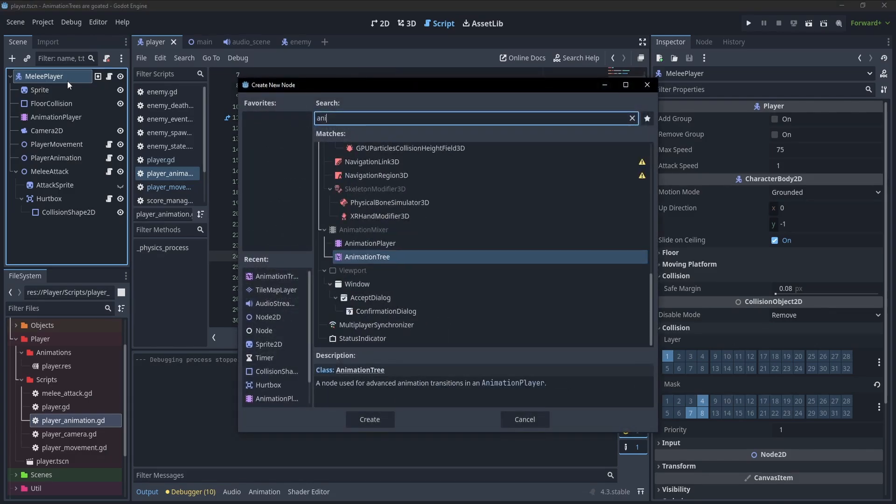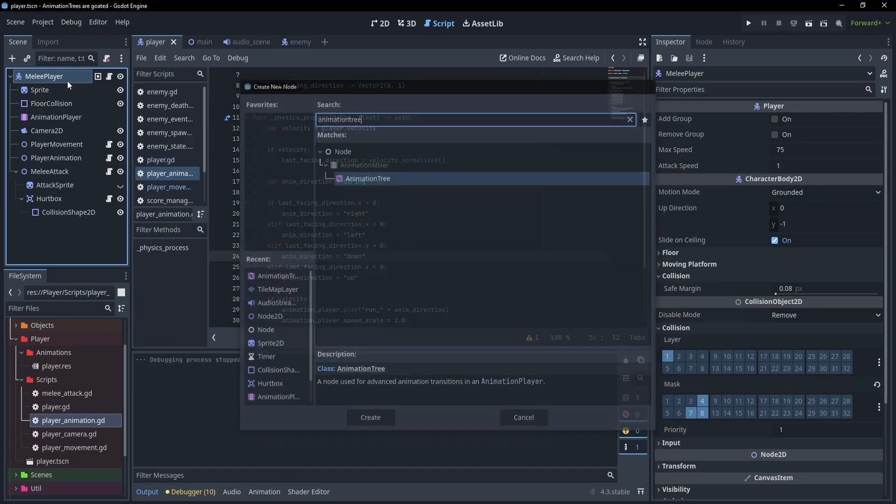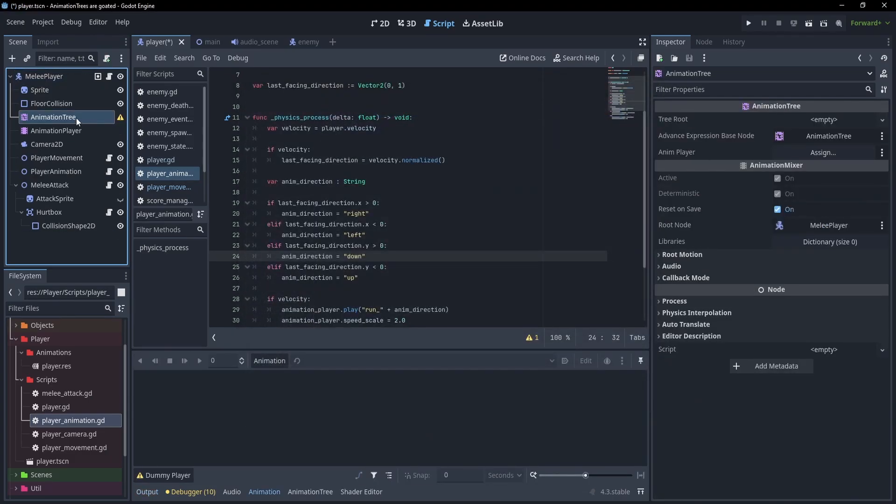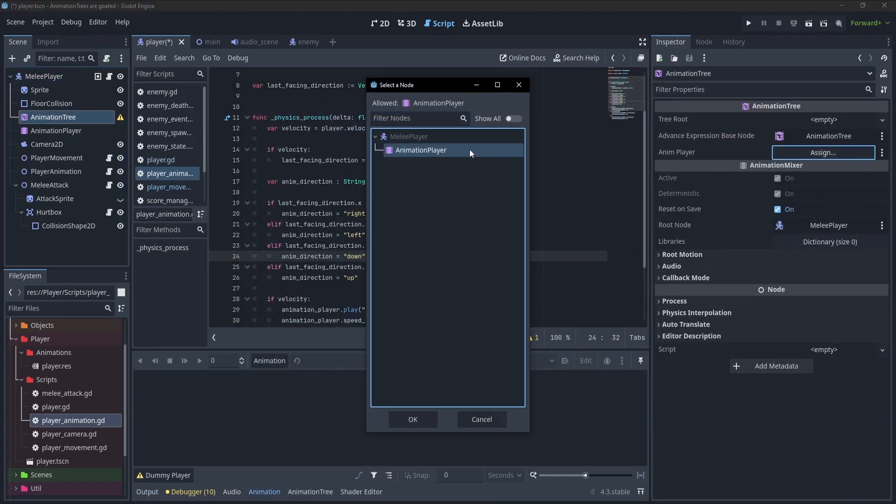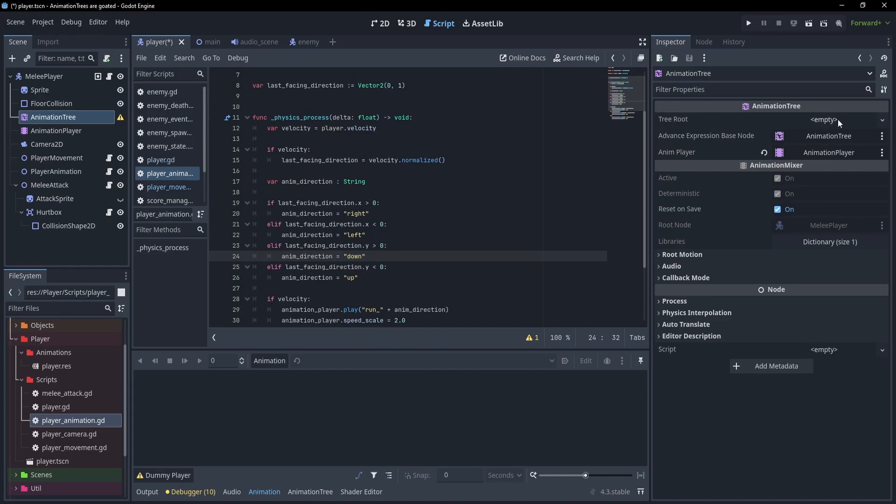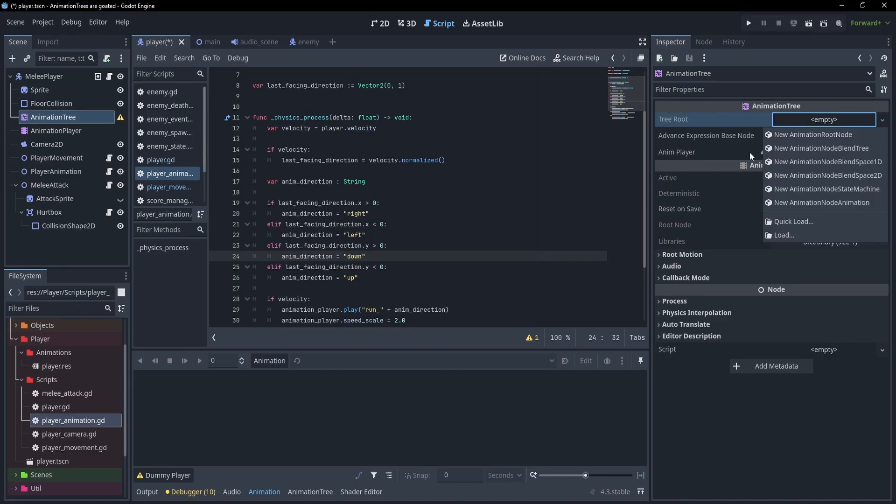The first thing we'll do is add an animation tree. The animation tree needs to know about our animation player so we'll assign that. Then we have to decide what tree root we want to use. The tree root can be as simple as a blend space or as complex as multiple nested state machines. We're going to build up as we go, so let's start with something simpler.